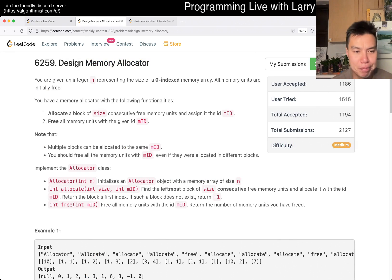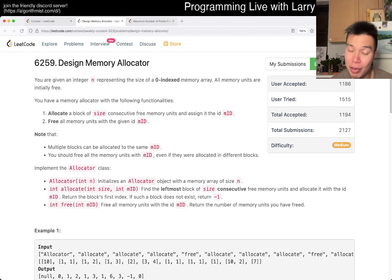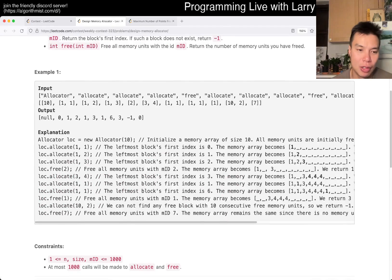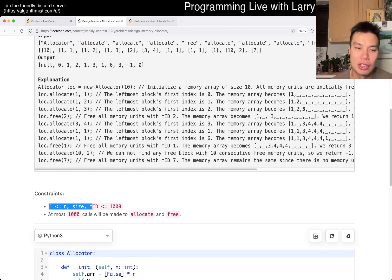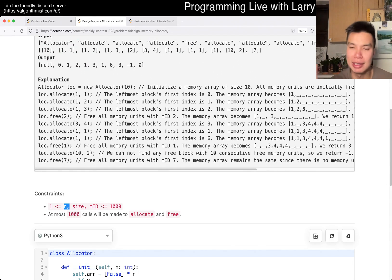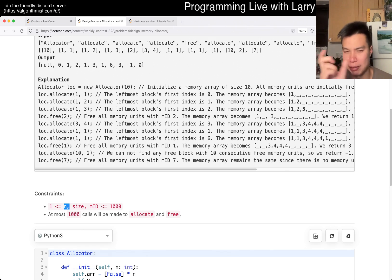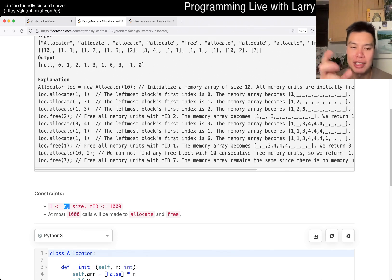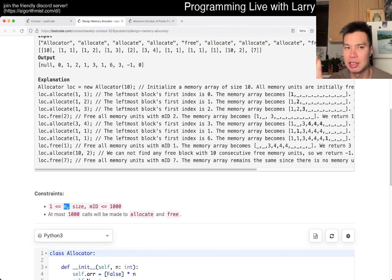The tricky part about this one is really just looking at the constraints. There can be at most a thousand cores, so if you do a for loop making sure there's only a thousand operations, it's going to be O(n²) — a thousand squared — and that should be good enough.